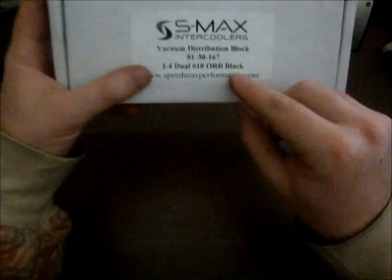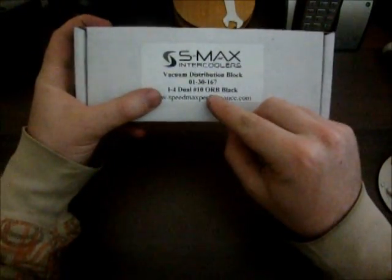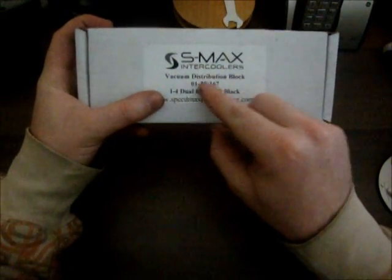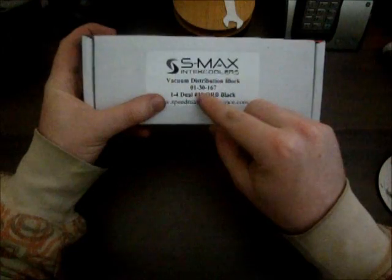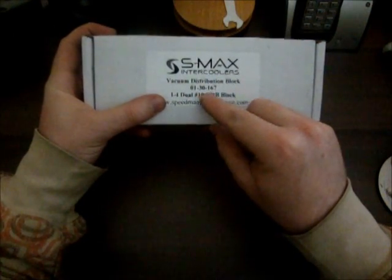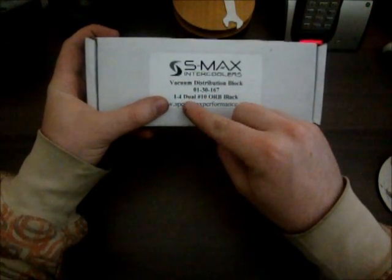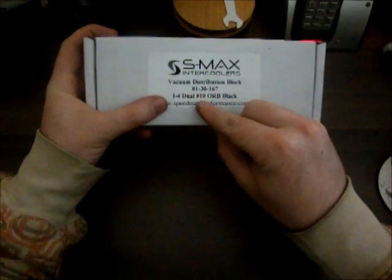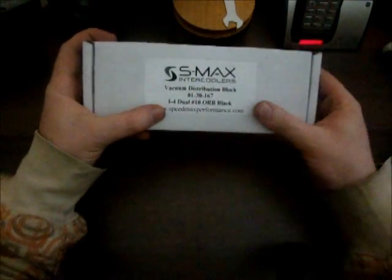Let's take a look at the stuff on the package here. It says what it is, gives you part number, it says I4 Dual number 10 orb black. Then it's got their website at the bottom.